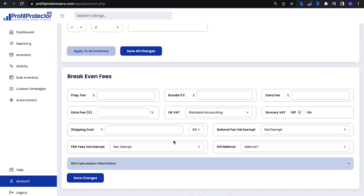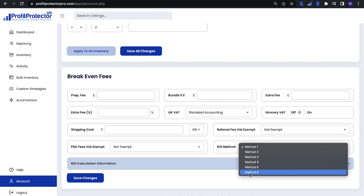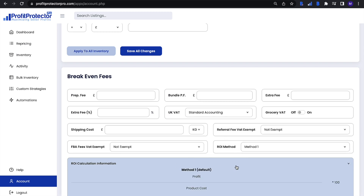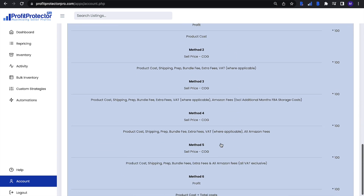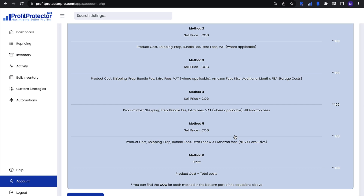Next, you need to set yourself a return on investment method. There are six methods within Profit Protector Pro — if you click on 'ROI calculation information' it shows you each method and the formula for each one. For UK sellers, we recommend method four because it takes a lot more into account, including Amazon fees and VAT where applicable. For US sellers, we recommend method five because it takes a lot more into account and is entirely VAT exclusive. Ultimately, it is completely up to you which method you choose.